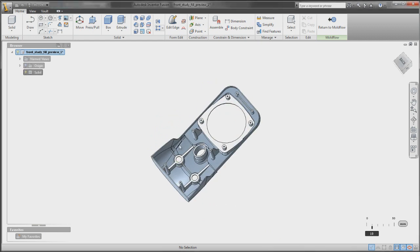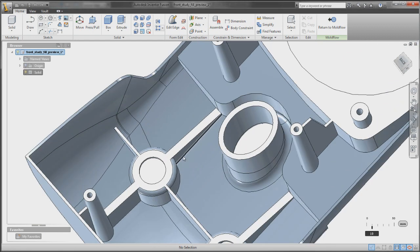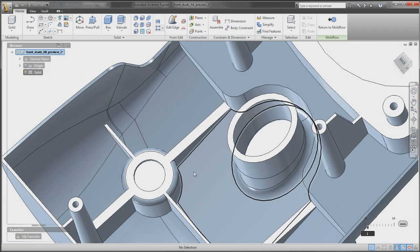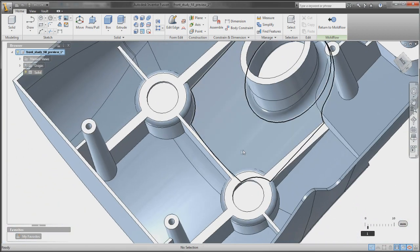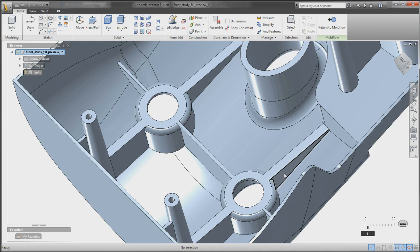Autodesk Inventor Fusion is innovative digital prototyping technology that's changing the way people work with 3D mechanical design software and changing the simulation workflow.